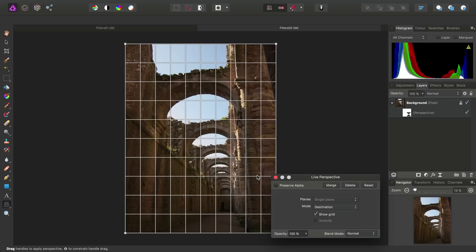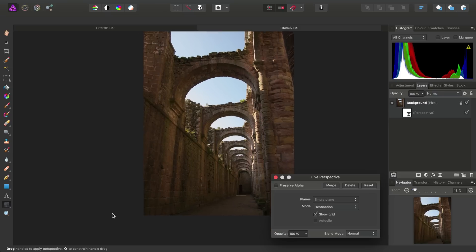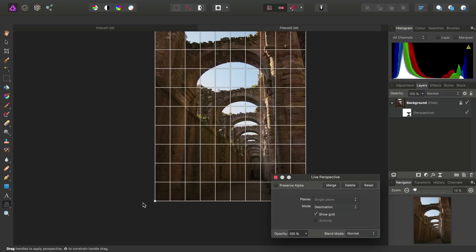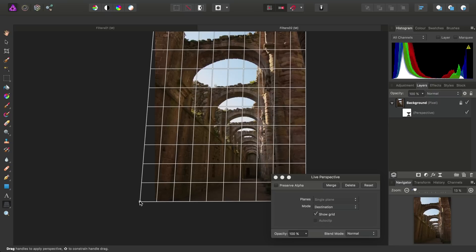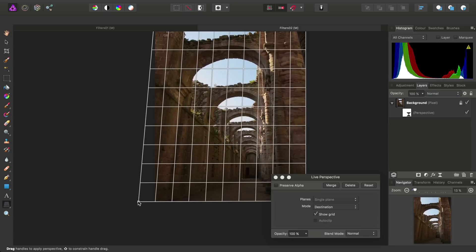This filter allows us to change the layer's geometry. So, for example, we could grab this bottom-left node here, click-drag, and bring it out.